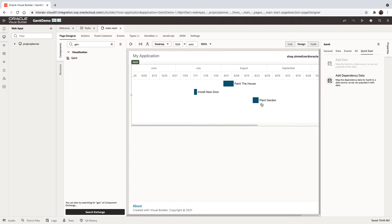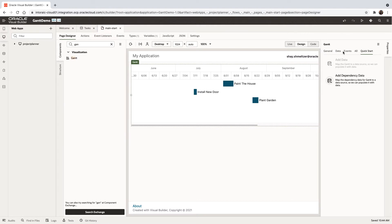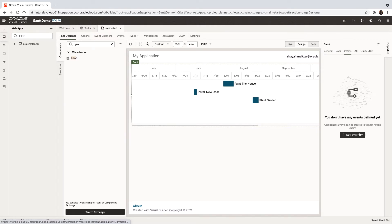Now, one of the things you can also do with the Gantt is you can enable selecting of items on it. So what we're going to do is on the Gantt chart, we have events. We're going to create a new event.